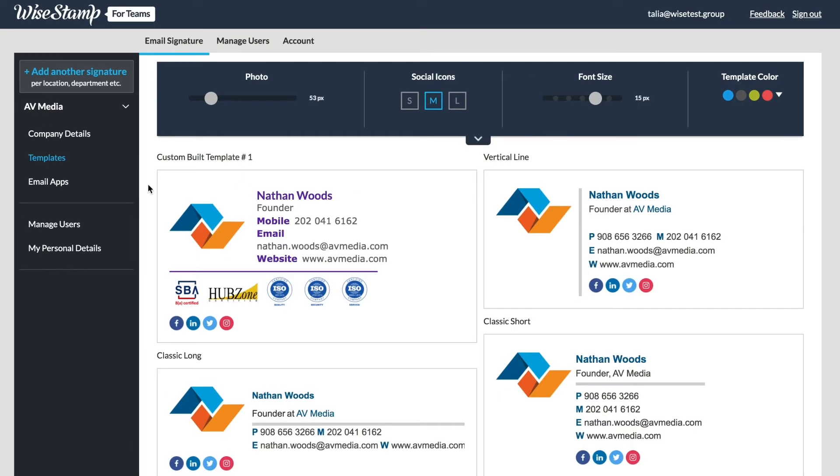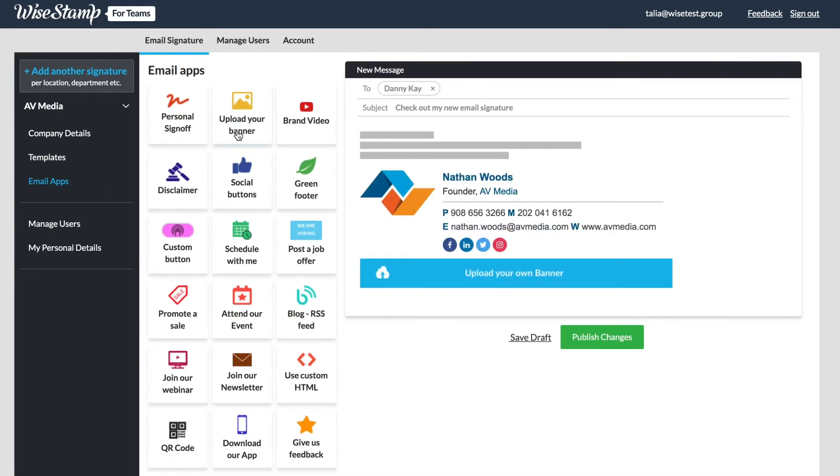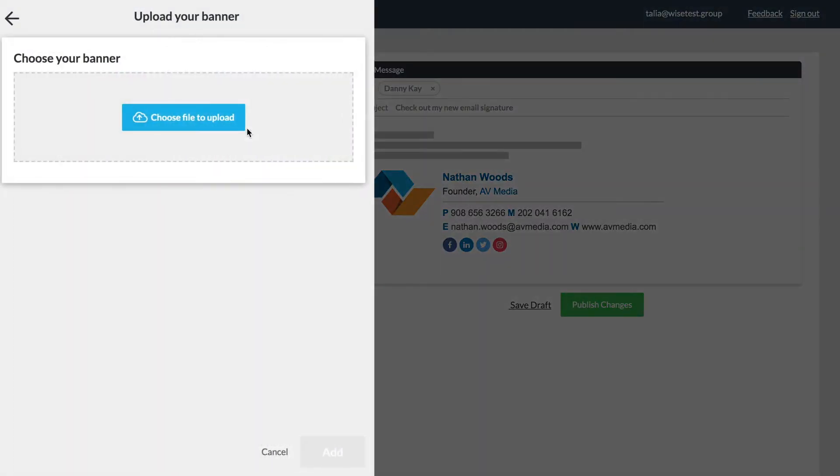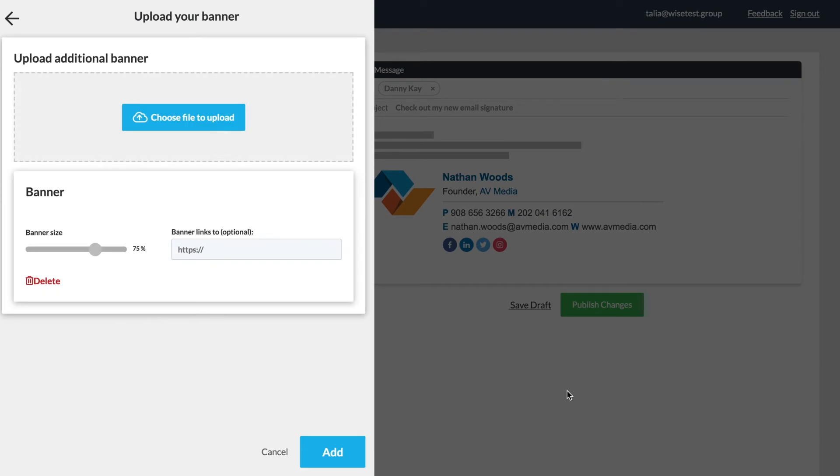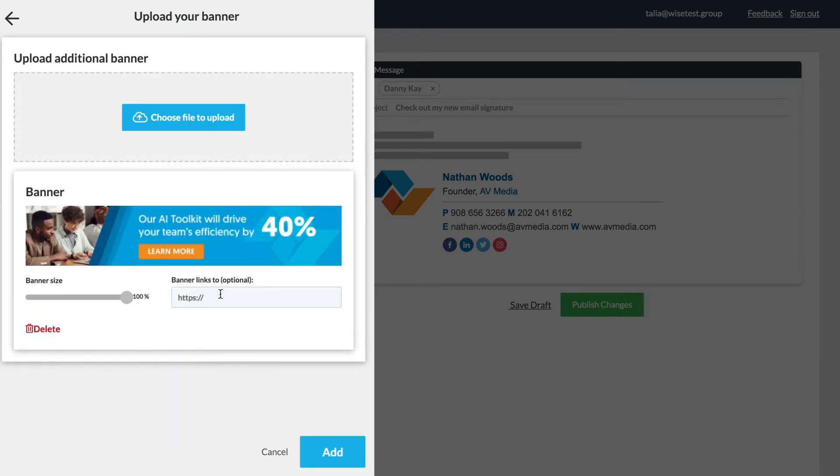Next we have the email apps. Add different apps to draw attention to your signature, special promotions or events, and drive traffic to your pages and social media. You can edit font colors and size as well as alignment. When you're done just click add.